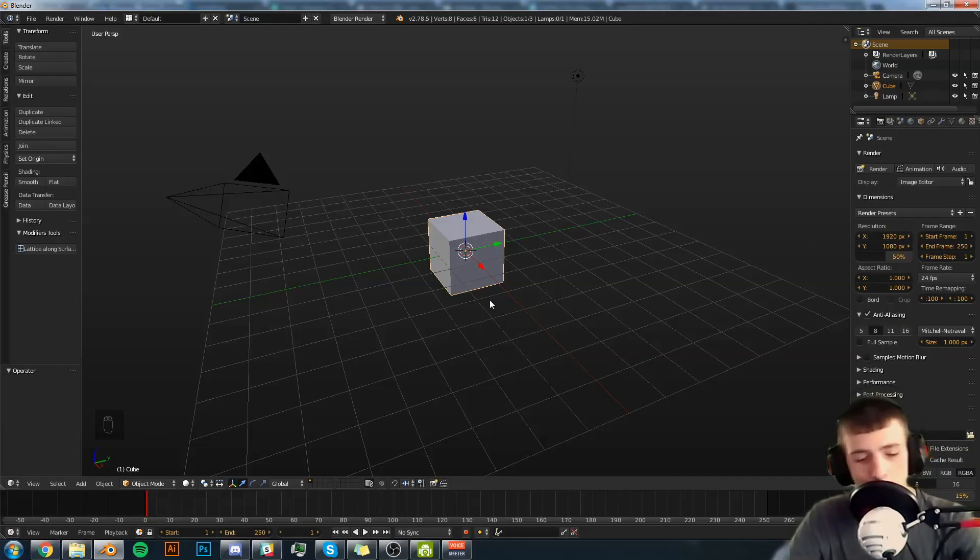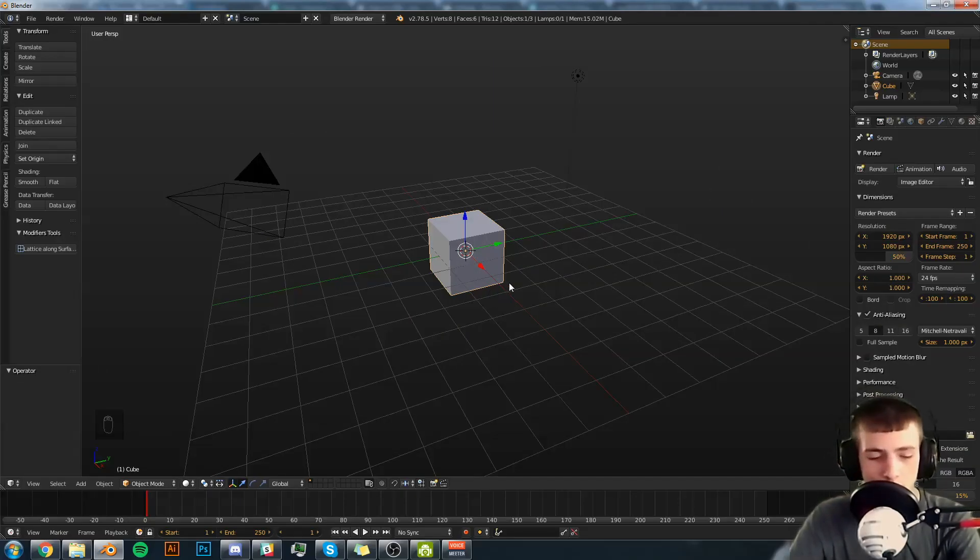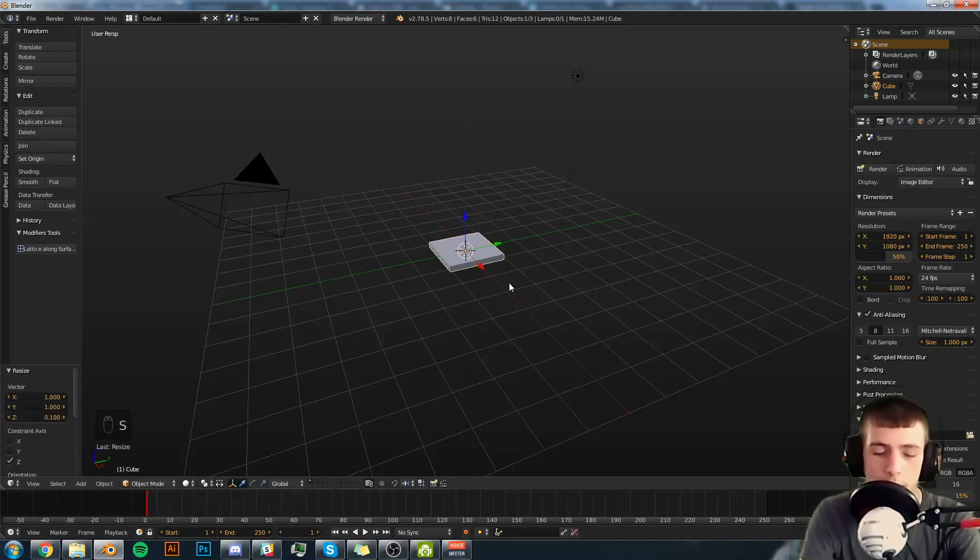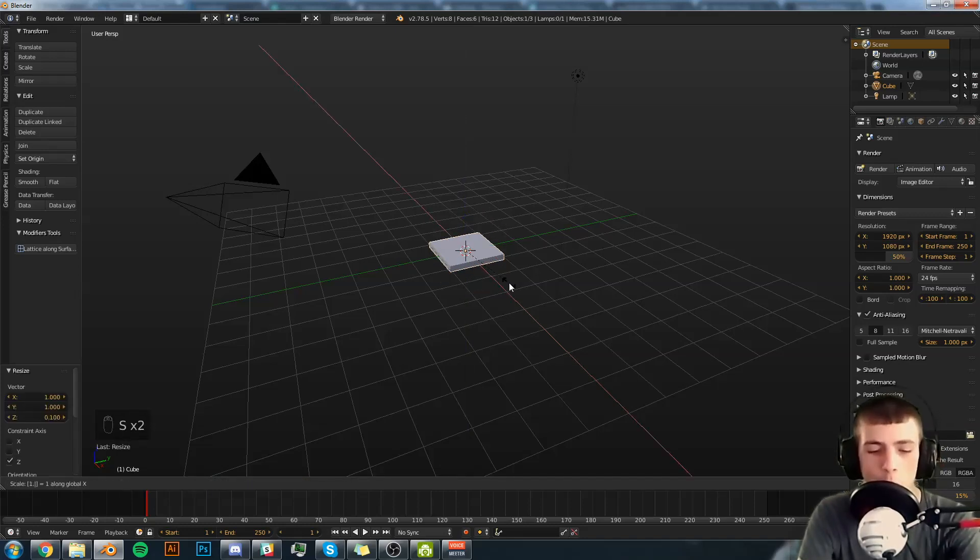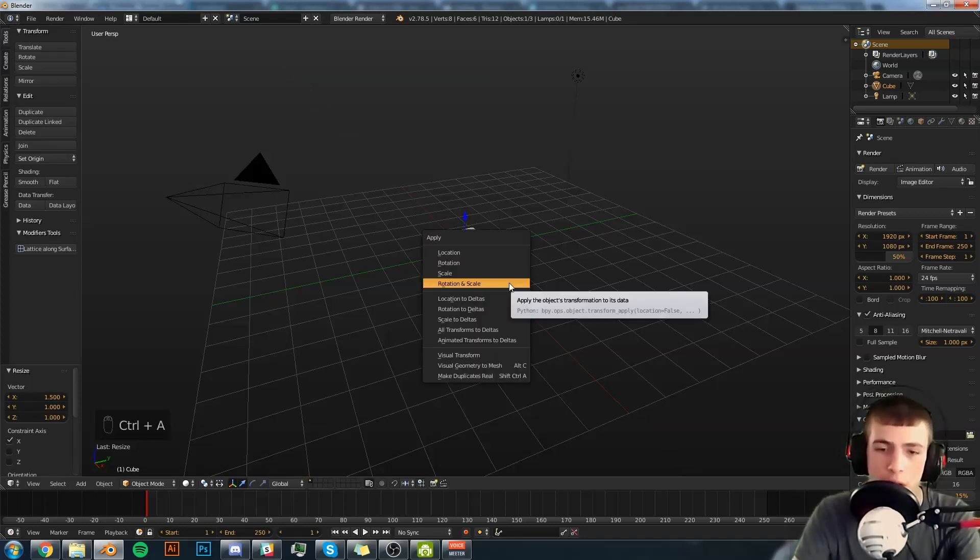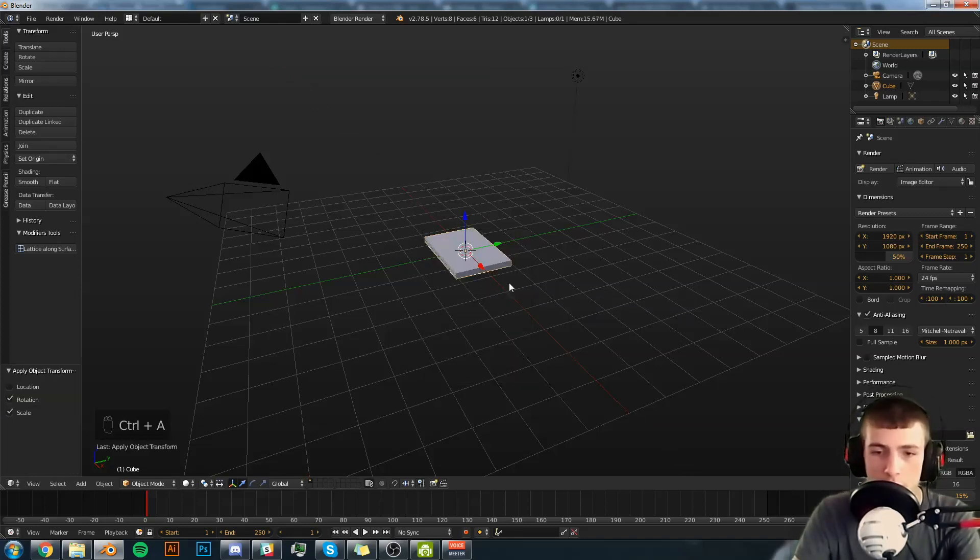First step to making this pillow will be to scale down the cube. We're going to hit S, Z, 0.1, then S, X, 1.5, followed by Control A, Rotation Scale.